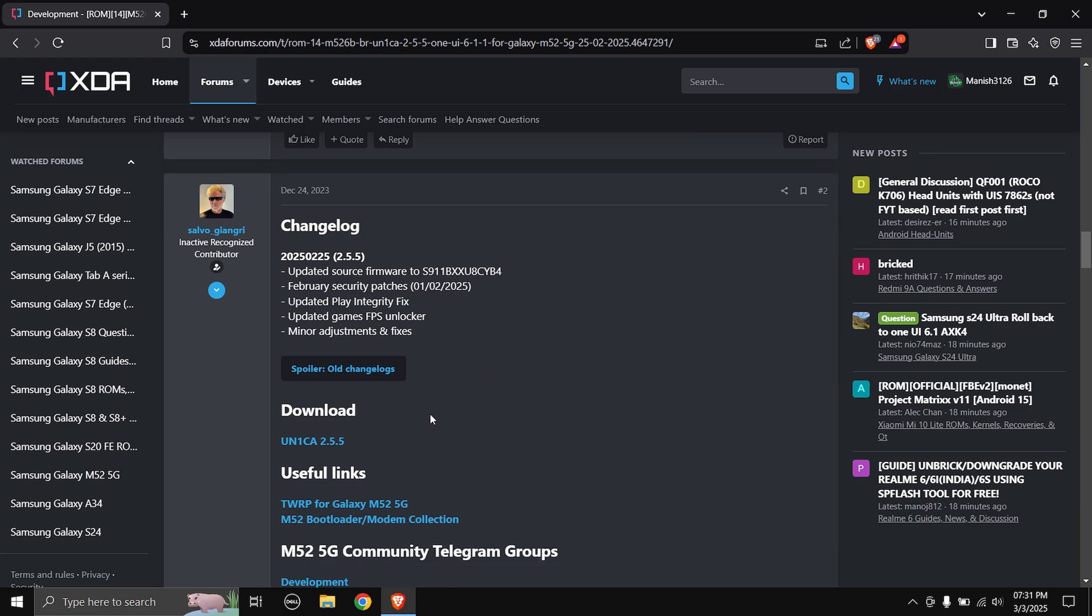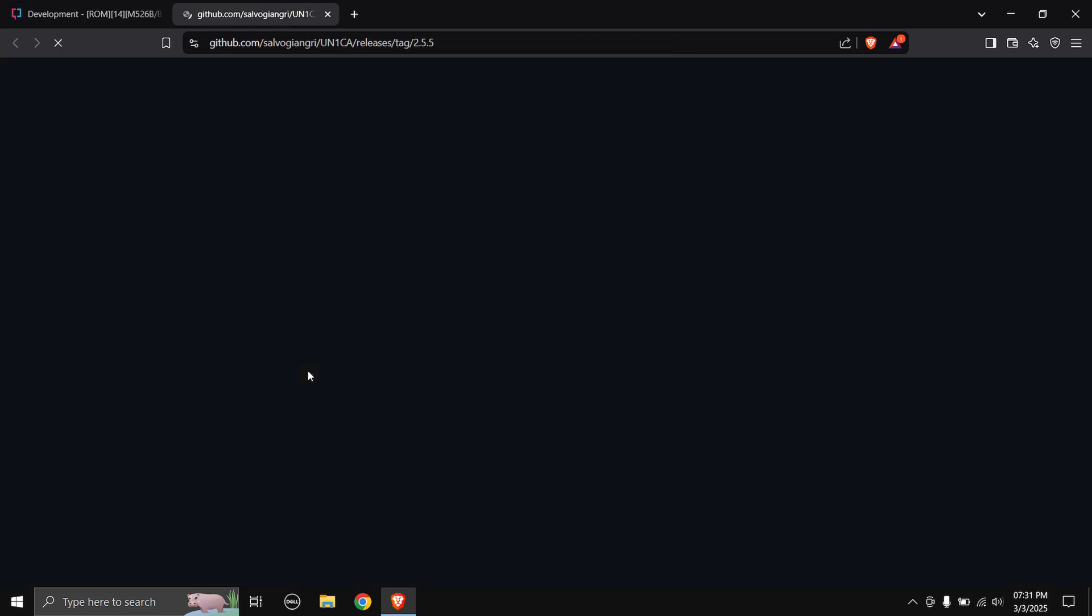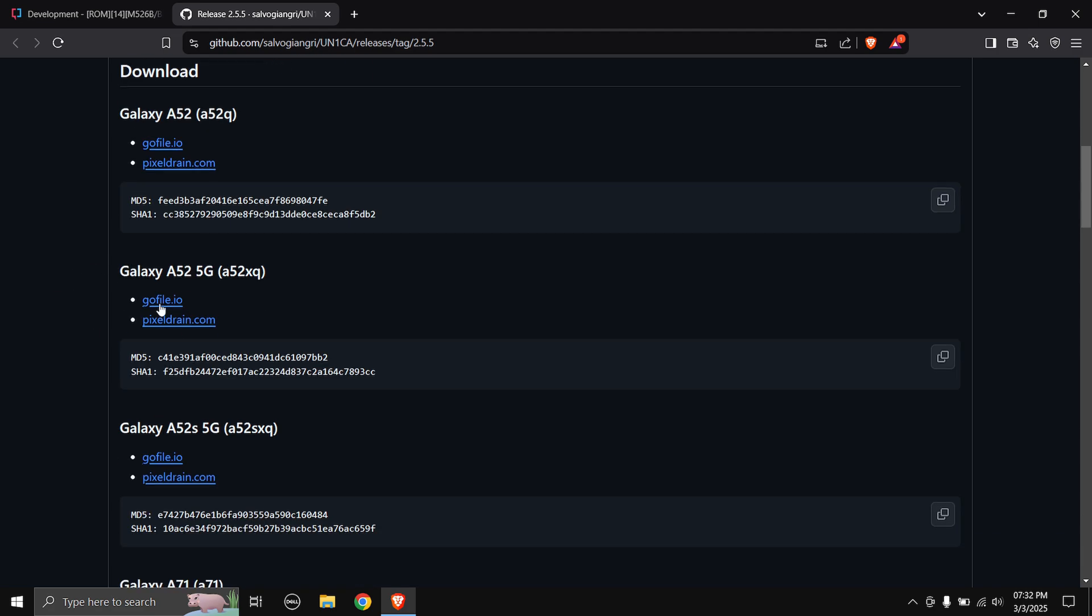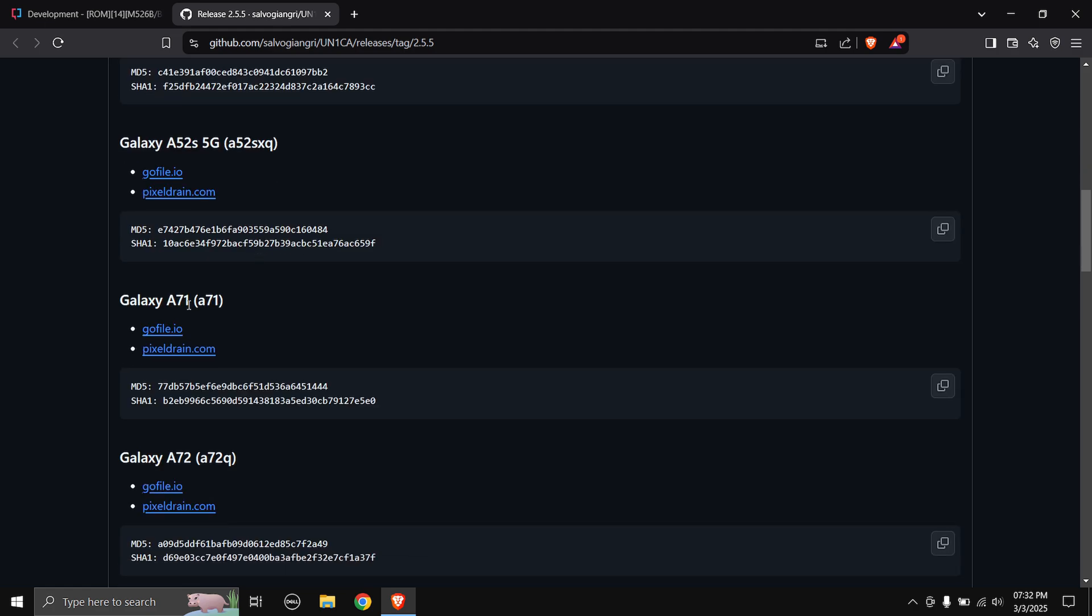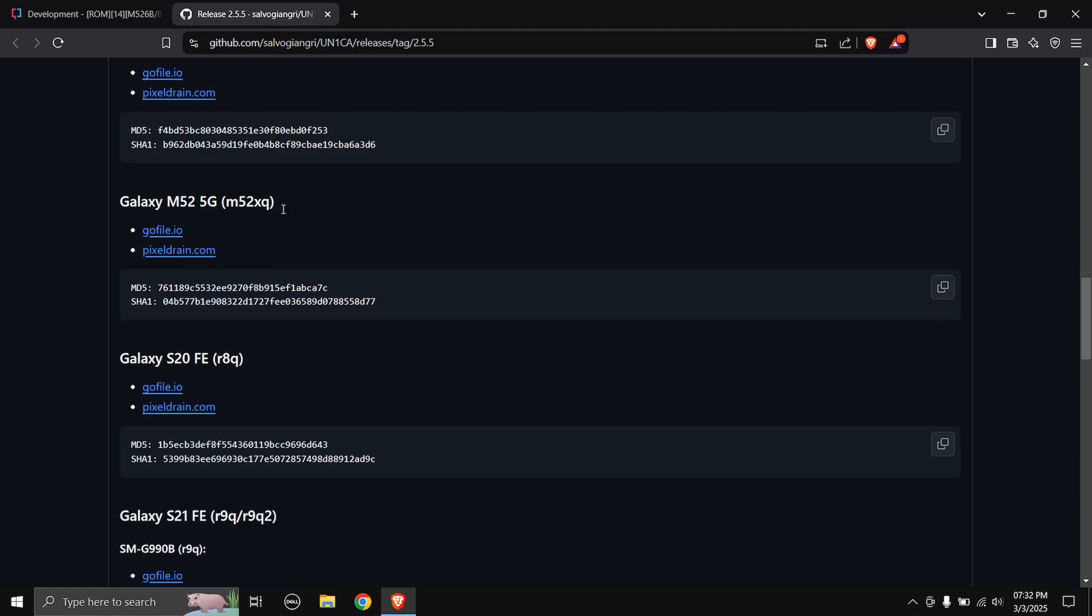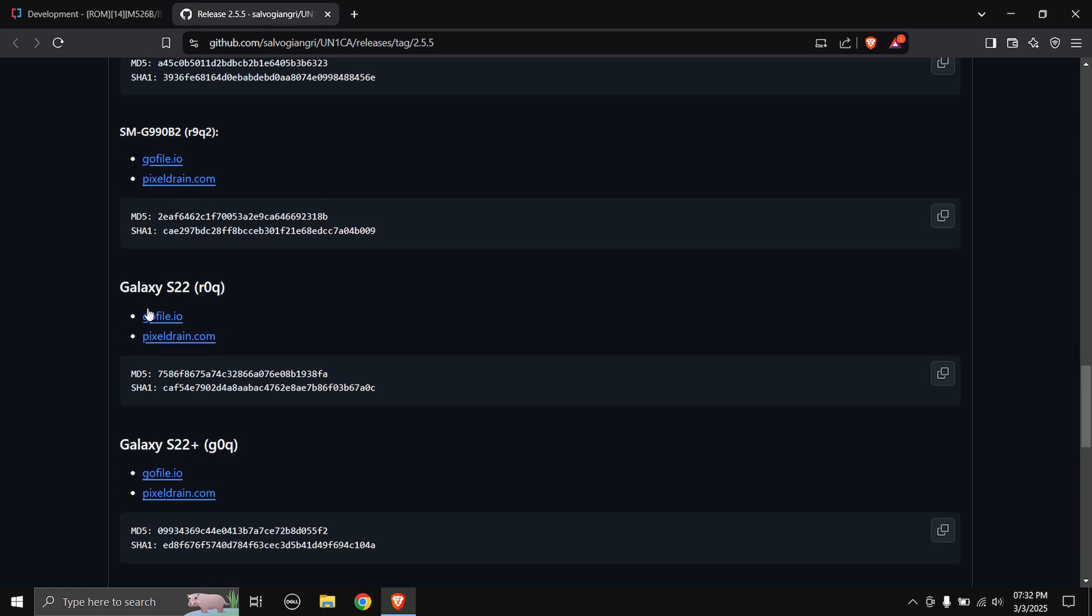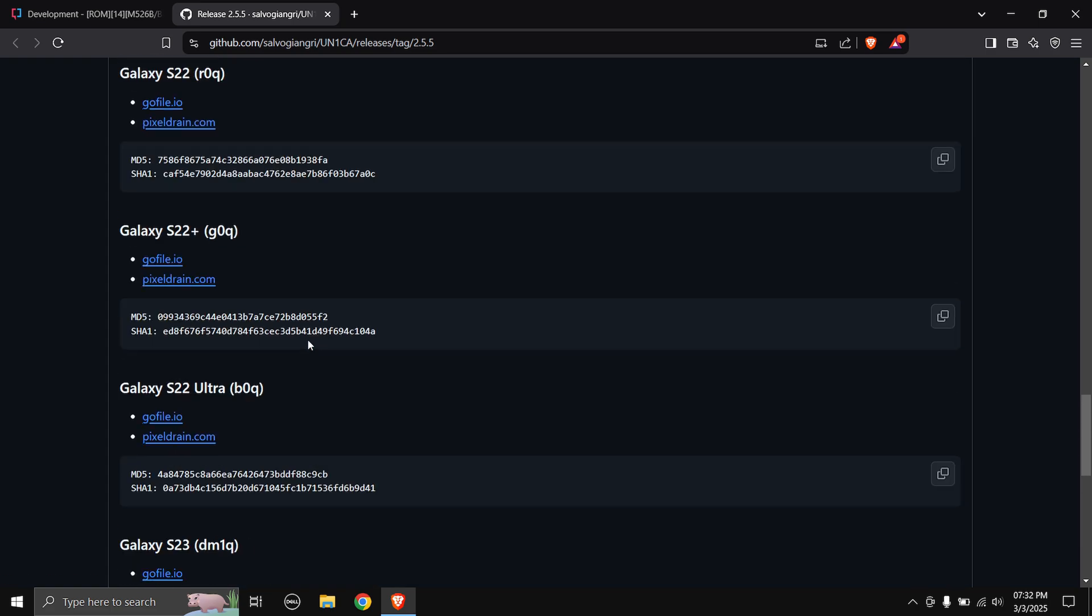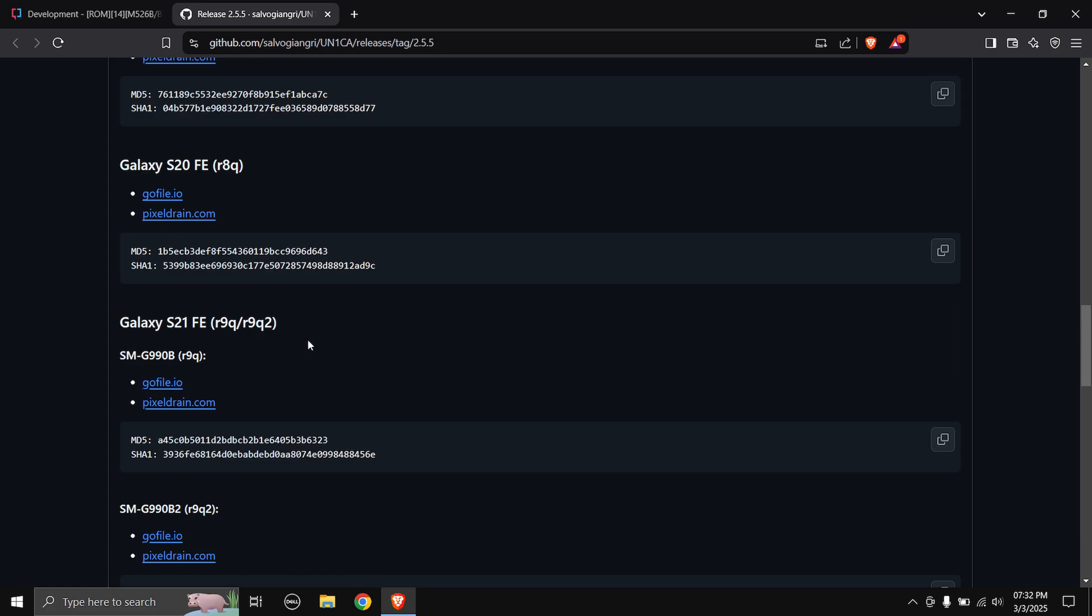Scroll down and head over to the download section. Click on this blue link and you will be taken to the GitHub page. This ROM is also available for many other devices: Galaxy A52, A52 5G, A52S 5G, A71, A72, A73, M52, S20 FE, S21 FE, S22, S22 Plus. There's a wide range of support for devices.